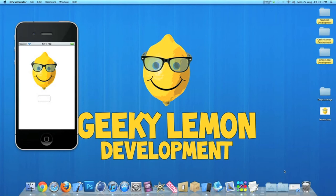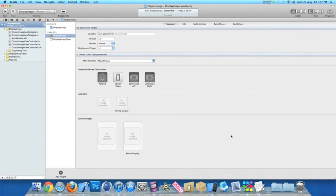So already I have my project set up, it's a simple view based application for the iPhone and I've simply named it display image for the purpose of this tutorial.